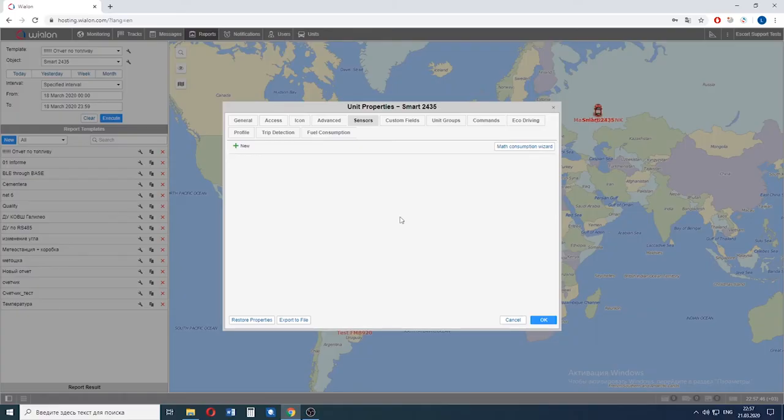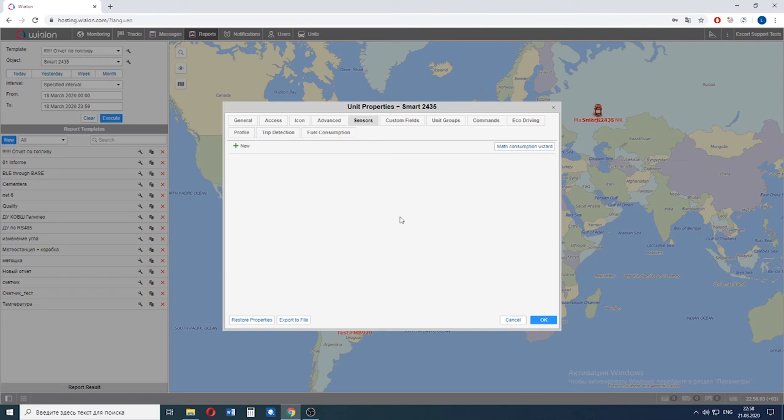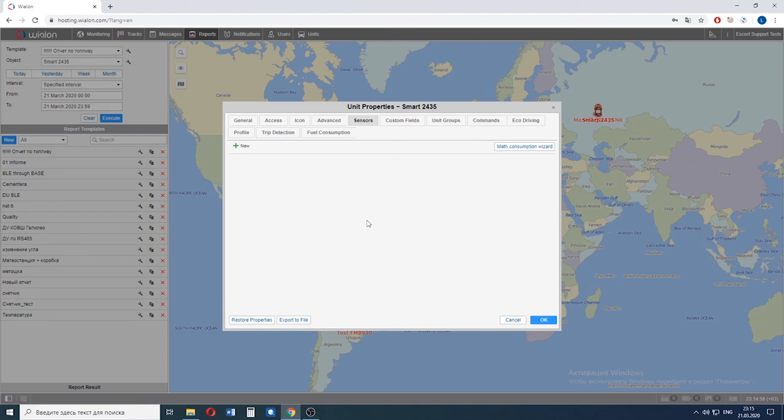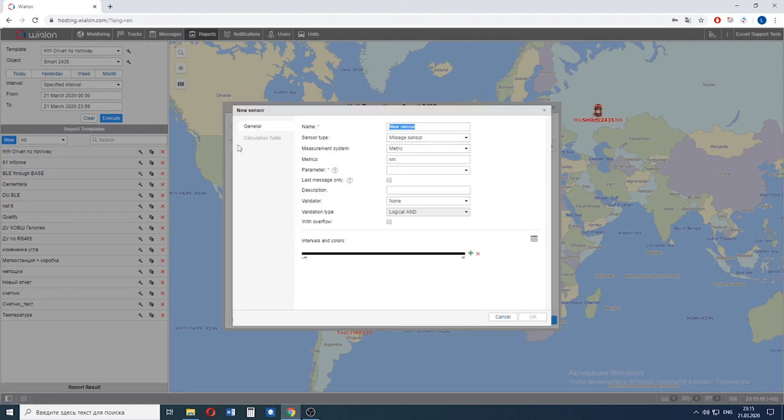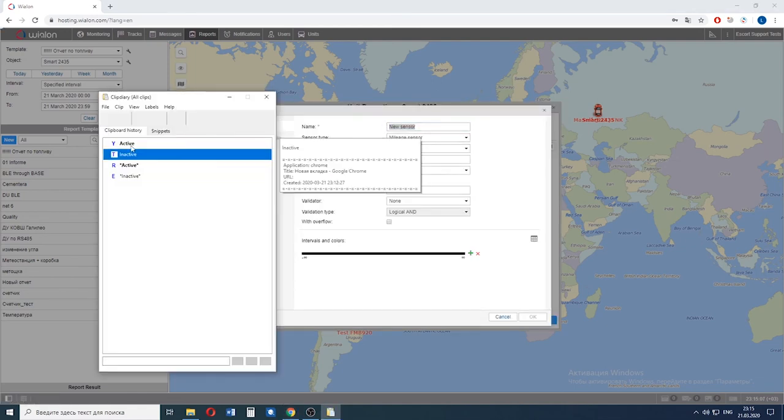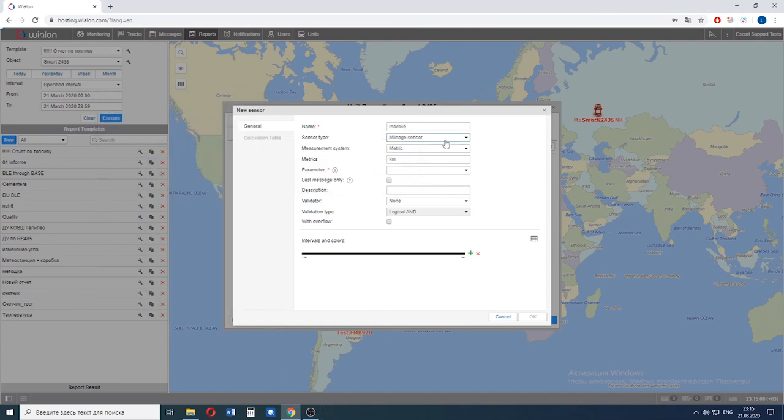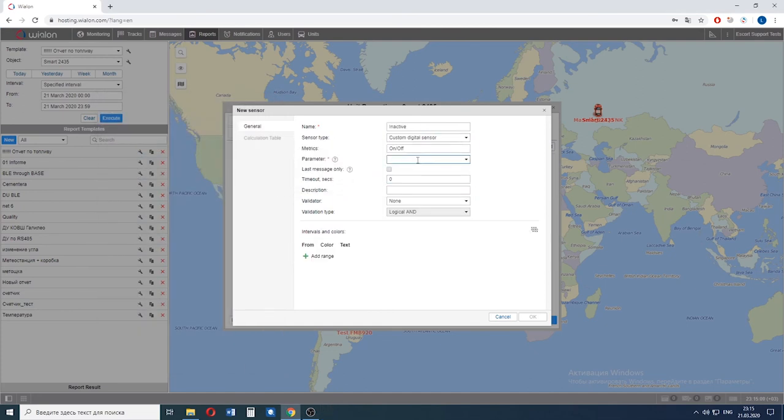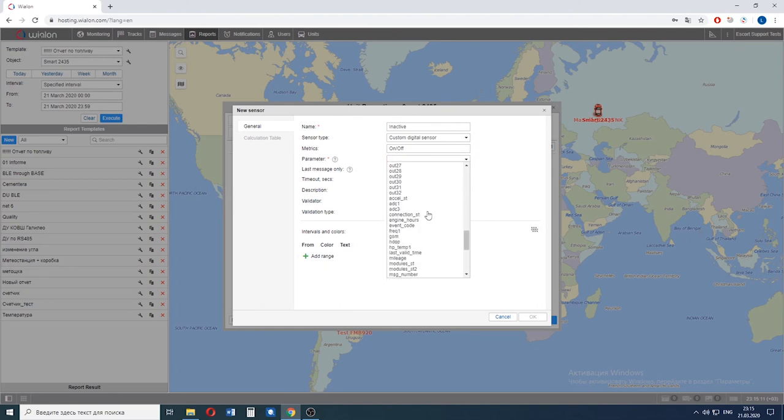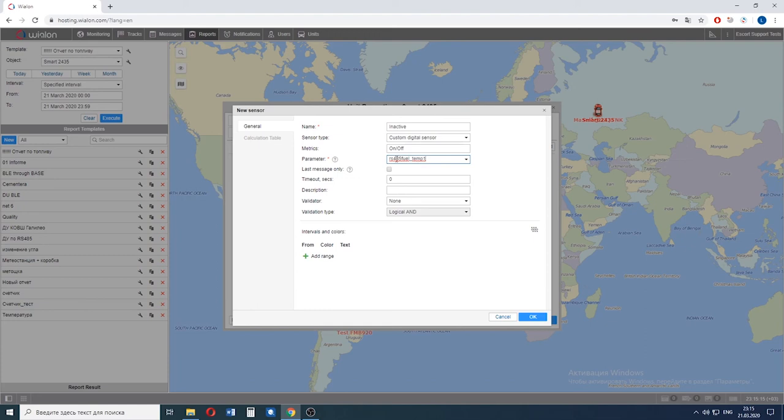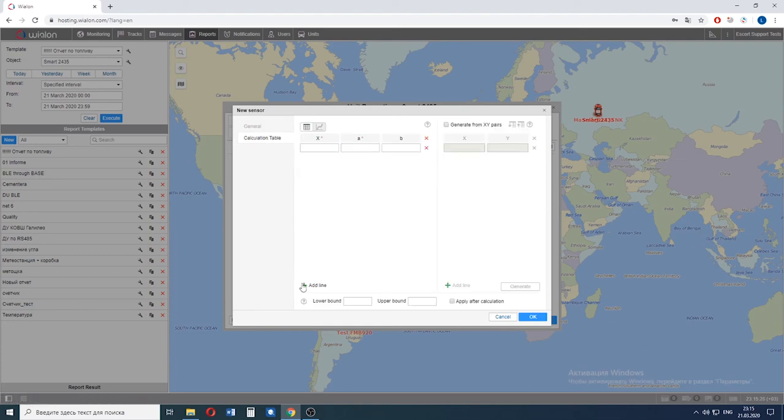Once you have configured the sensor and connected it to a GPS tracker via our wired BLE RS-485 adapter, you can proceed with the setting up of the reports on the Vialon platform. Here's how it's done for the sensor that works in the angle control, plow or bucket mode. You select the object, go to the sensors tab and create a new sensor. Let's give it a name inactive. Custom digital sensor. The parameter will be the temperature of the first fuel sensor.